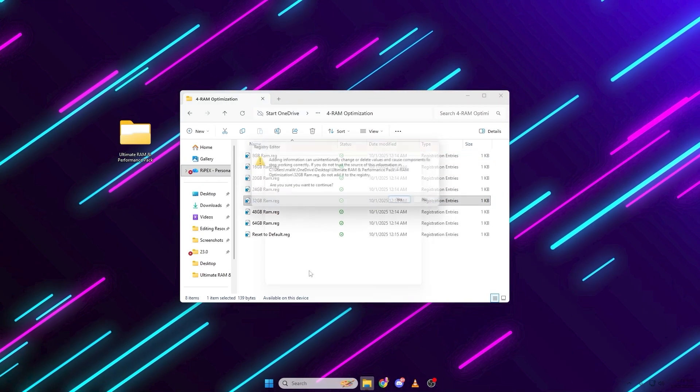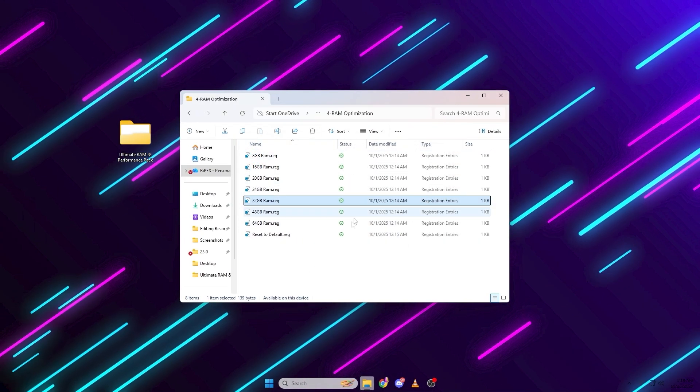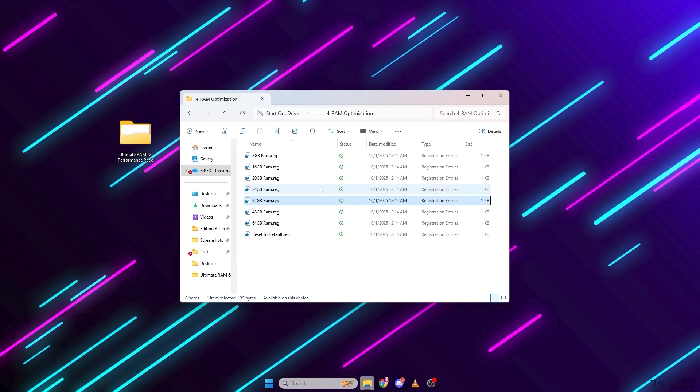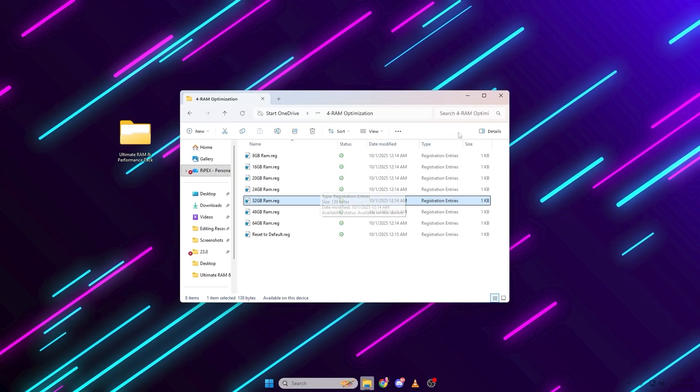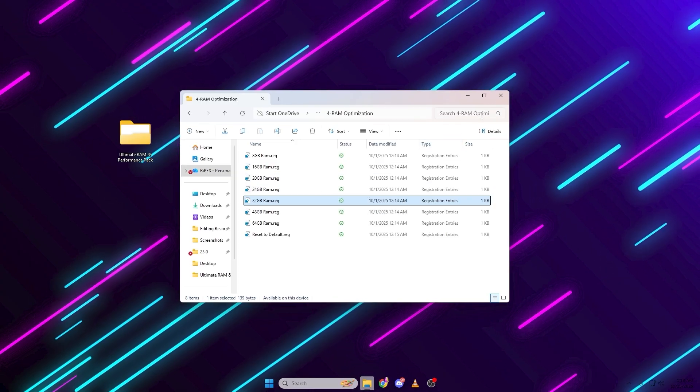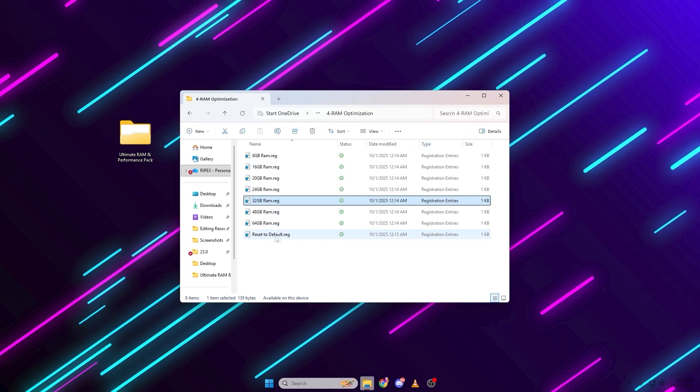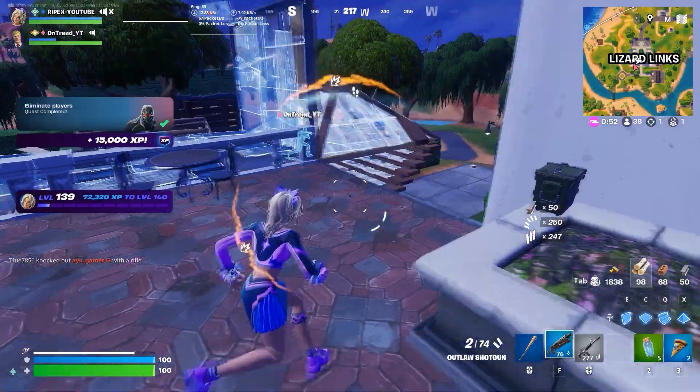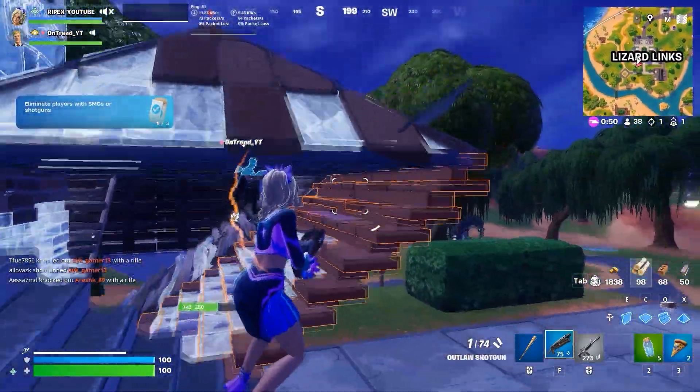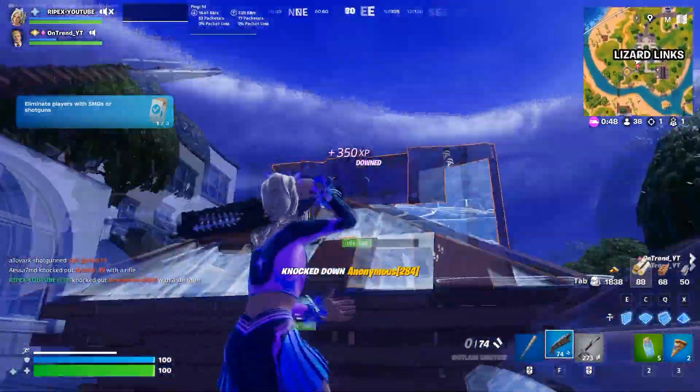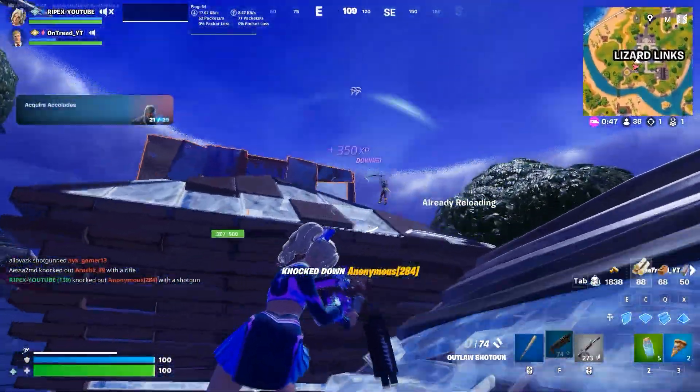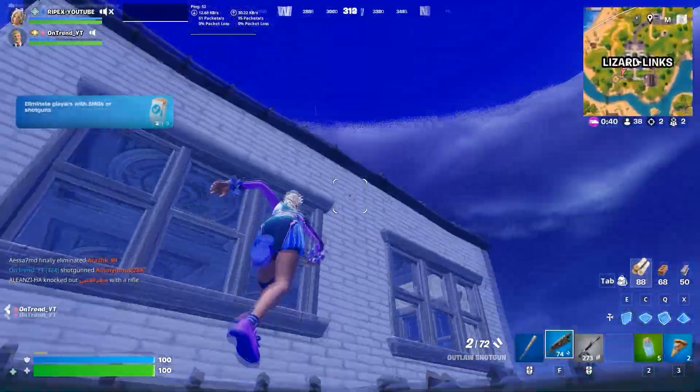These tweaks tune the memory cache behavior to reduce paging and improve responsiveness. If you ever want to revert, there's a reset to default.reg inside too. This full pack basically clears all RAM bottlenecks and your system will feel instantly lighter and faster.